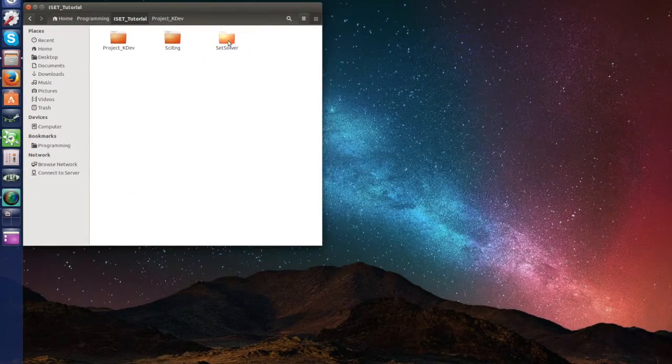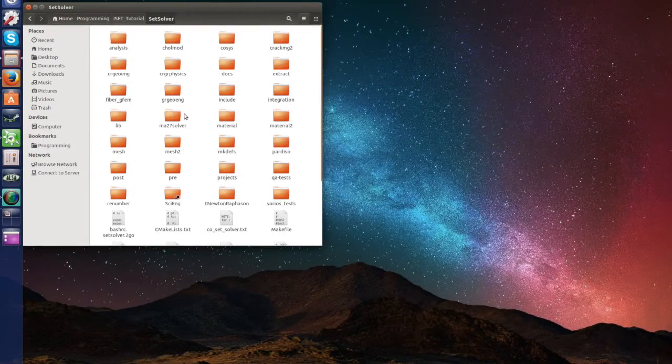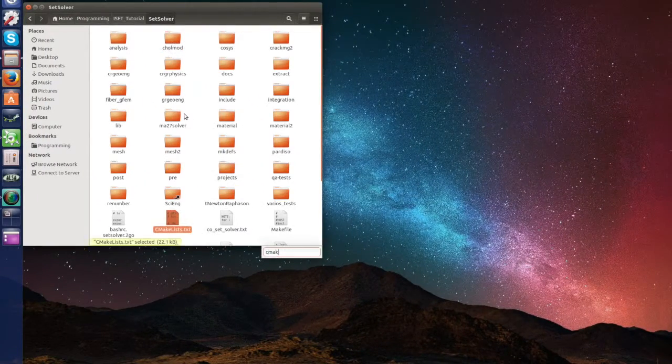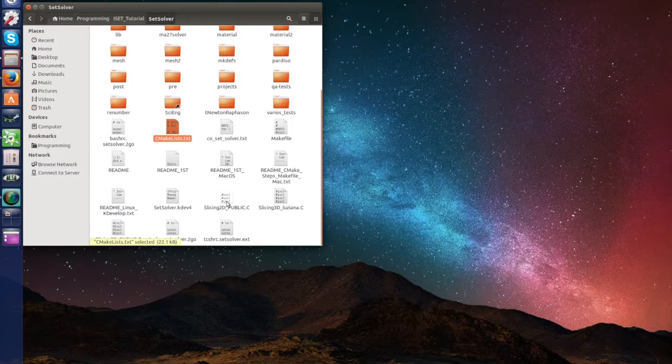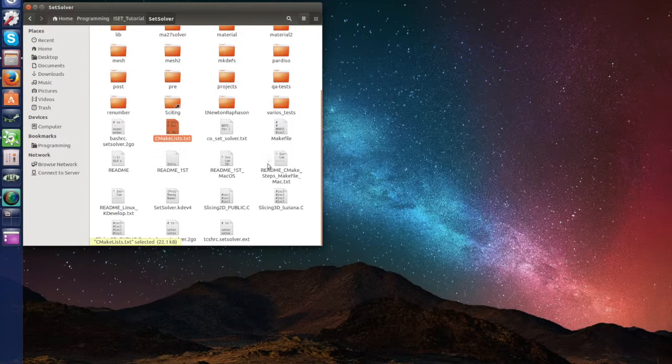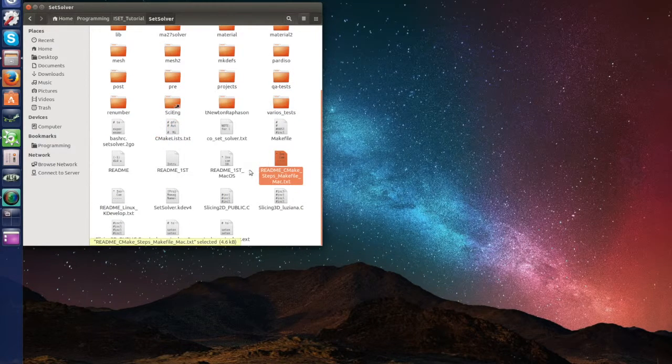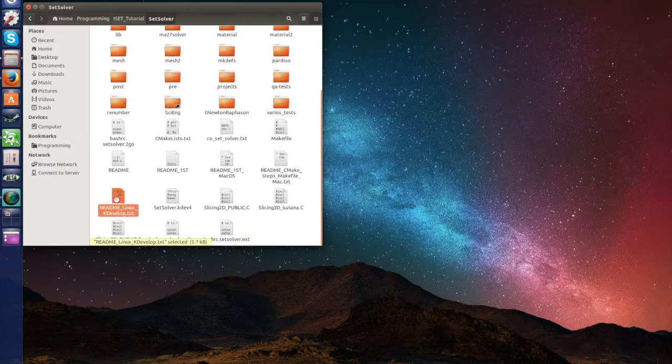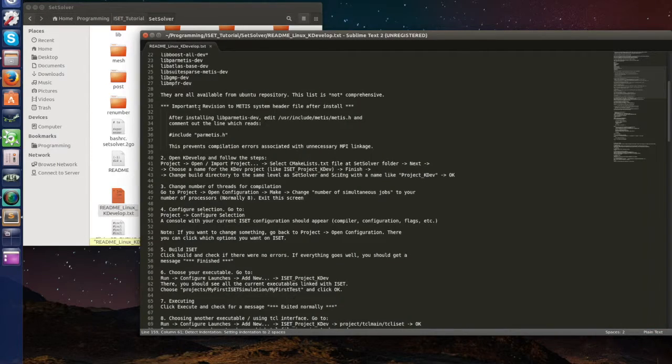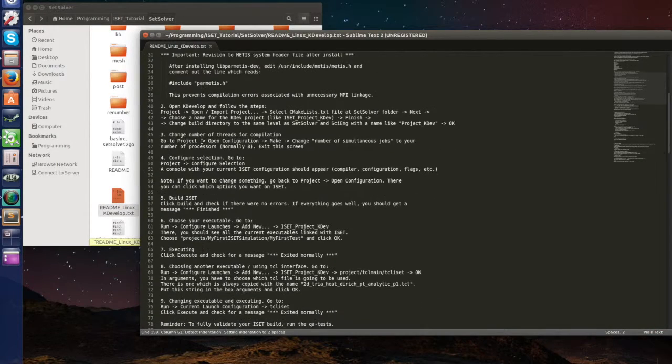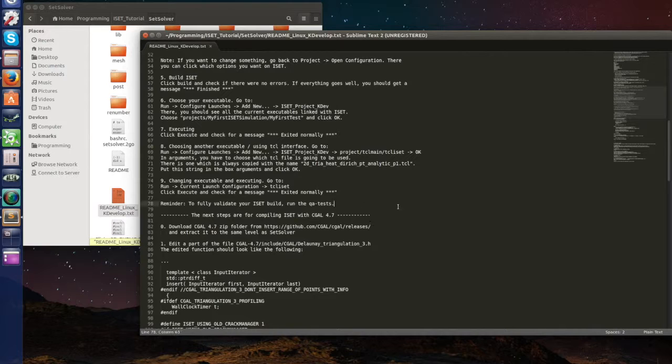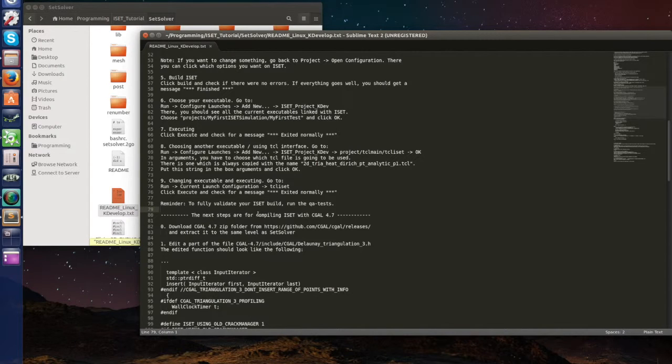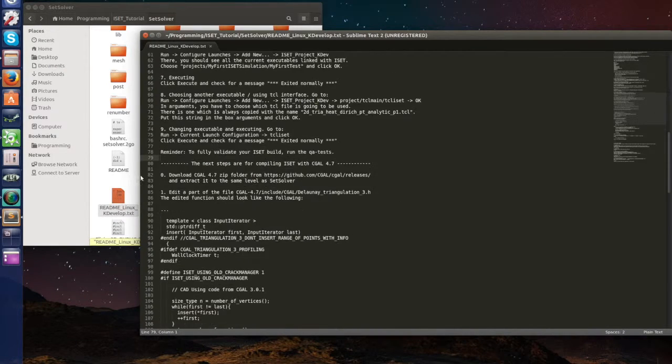So let's go back to our small tutorial. Here we had this CMake, this readme linux kdevelop, and we stopped last time in here.